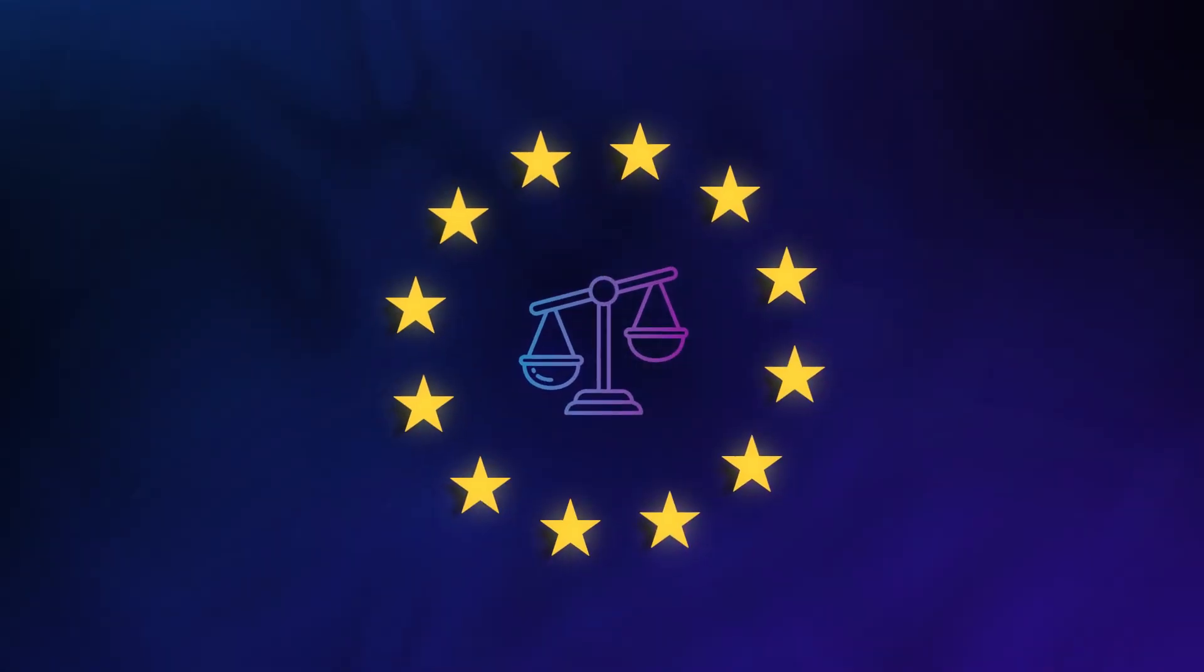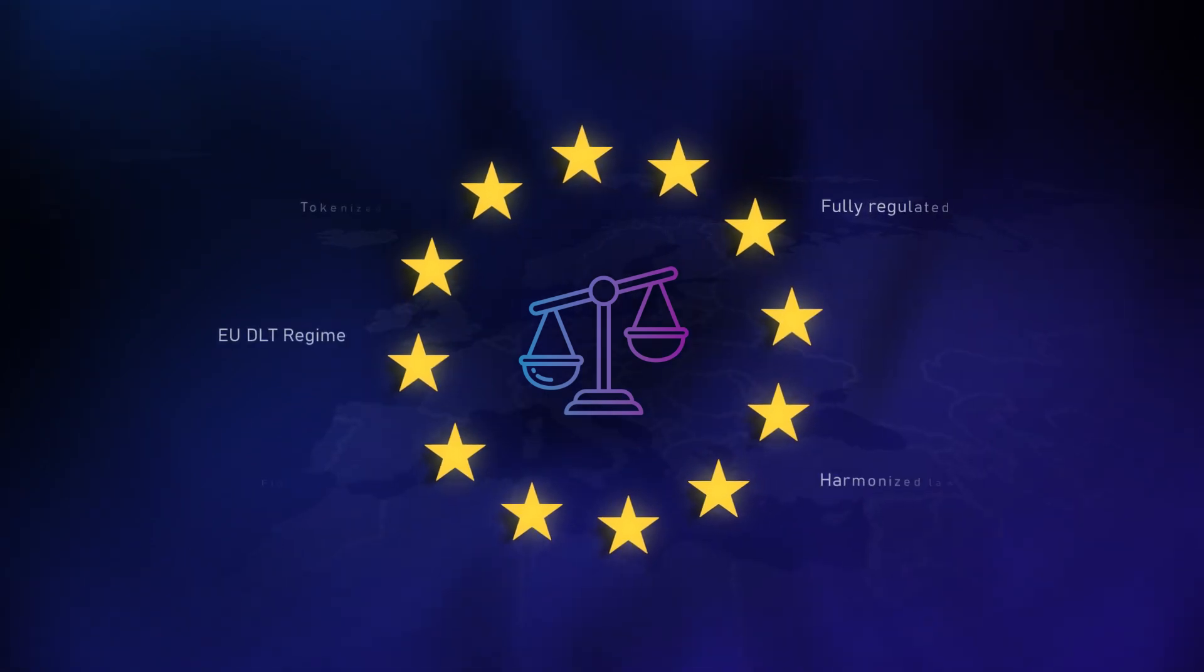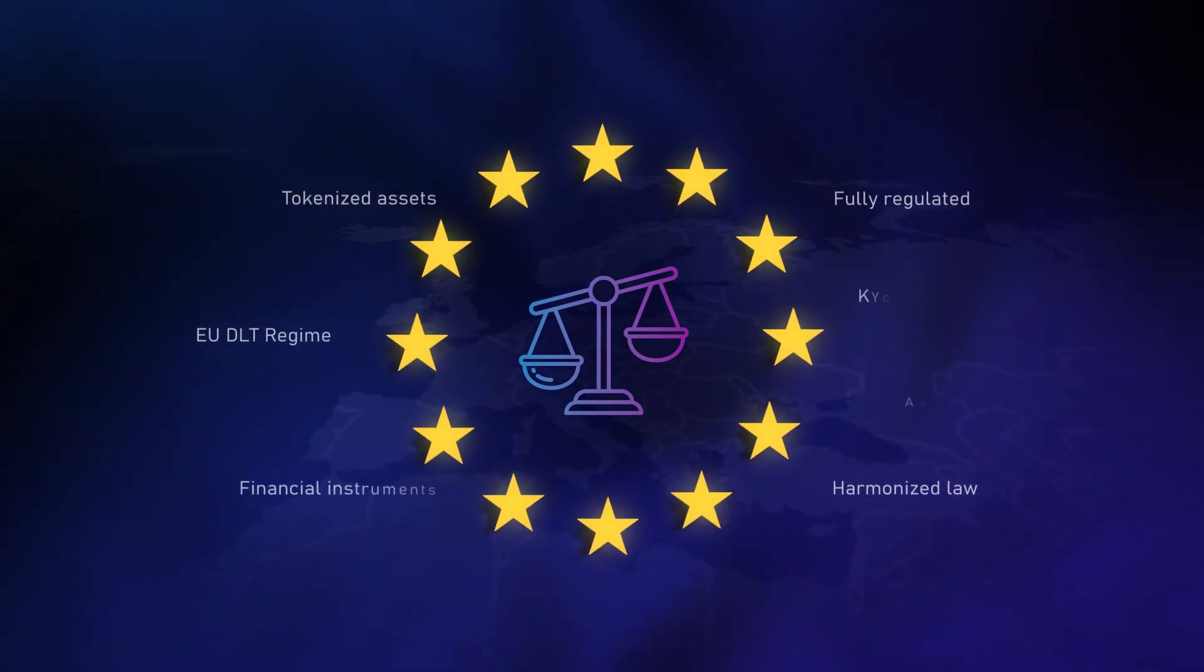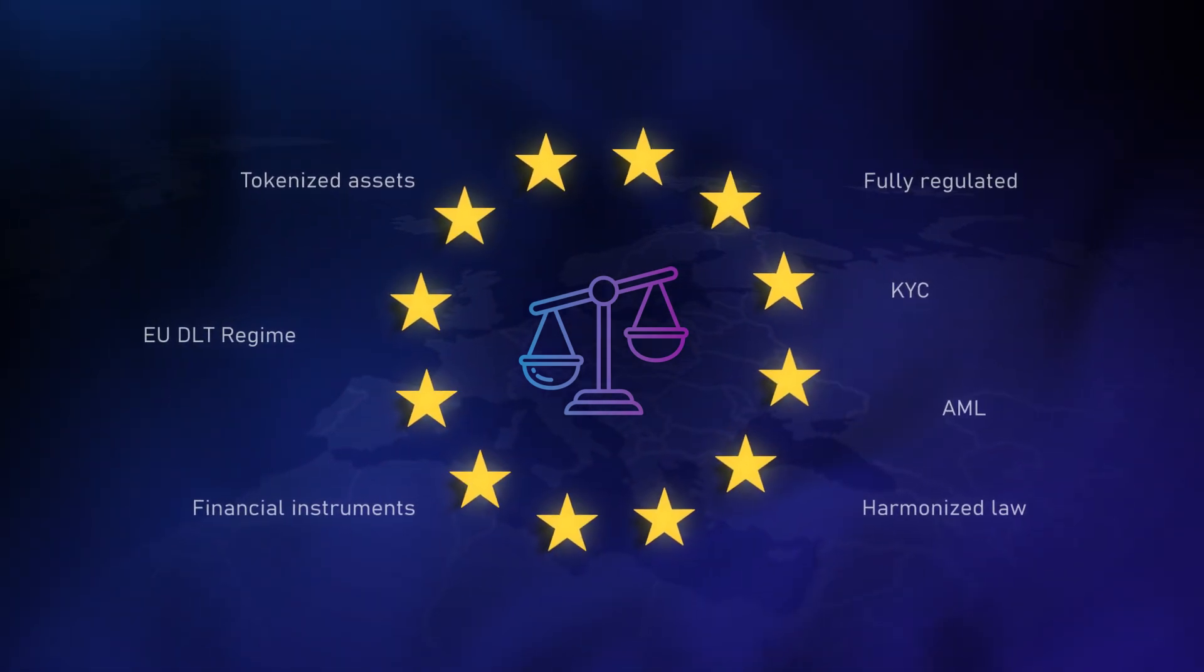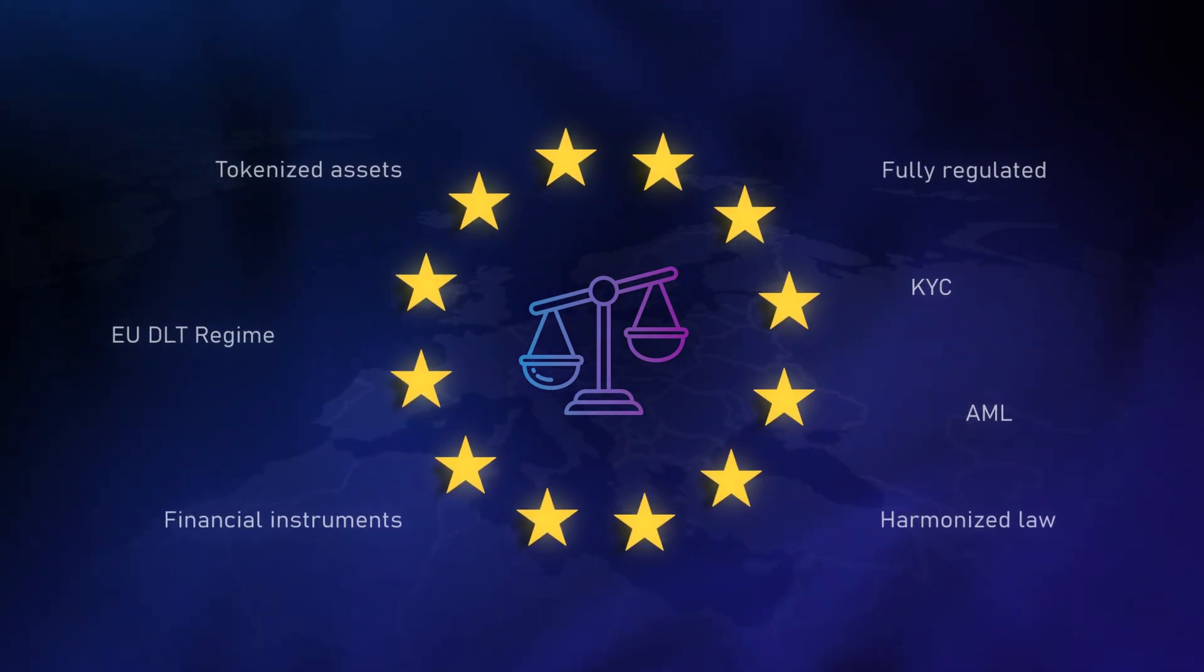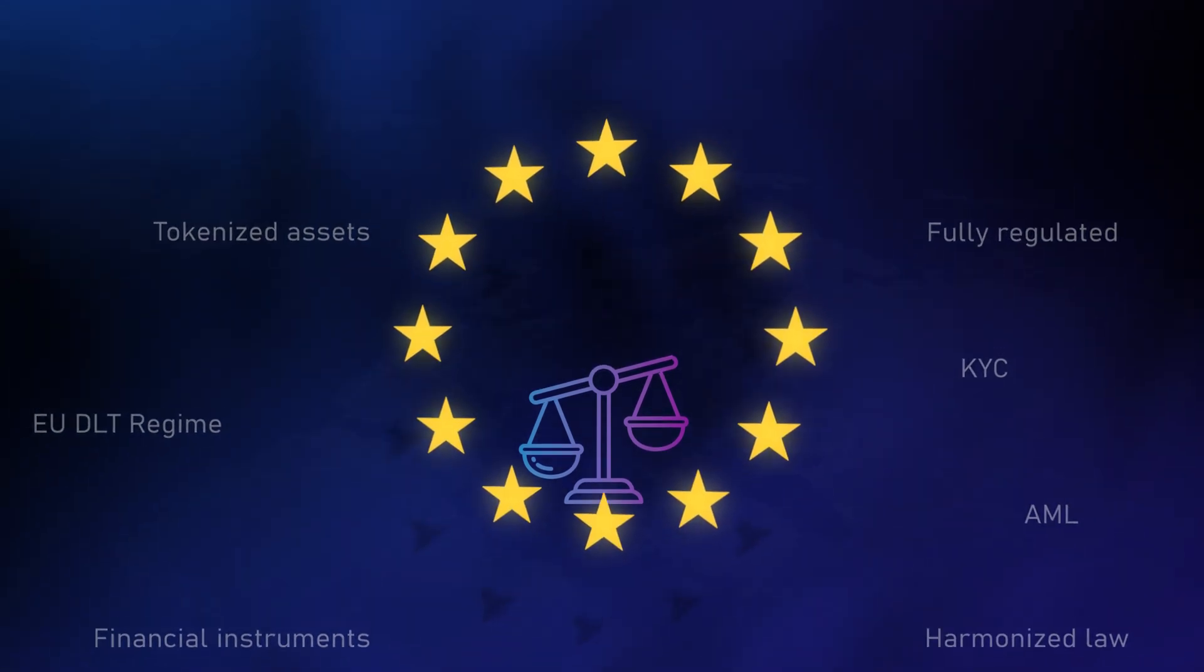Importantly, 21x operates under the new EU DLT regime, ensuring the highest financial regulatory standards and compliance.